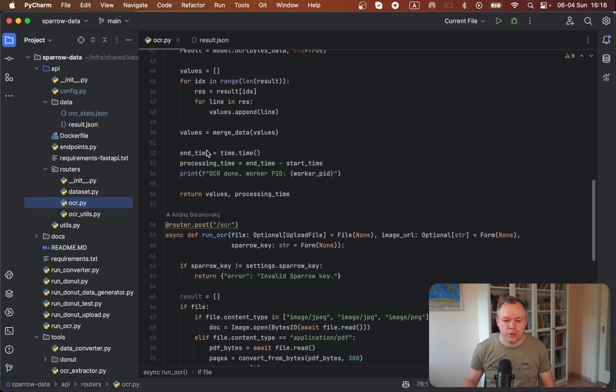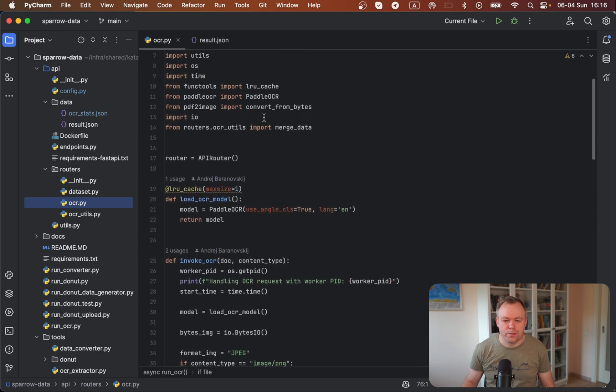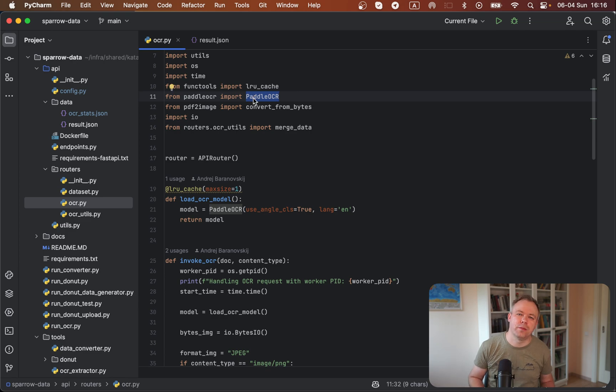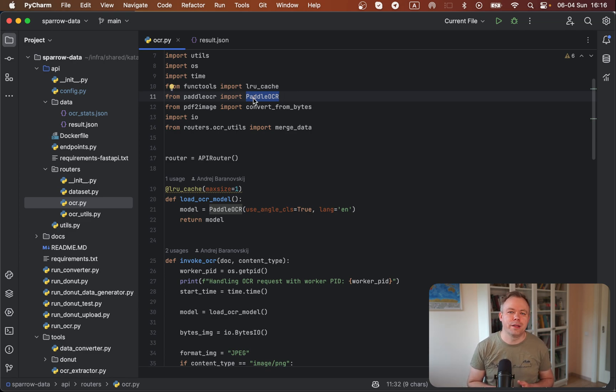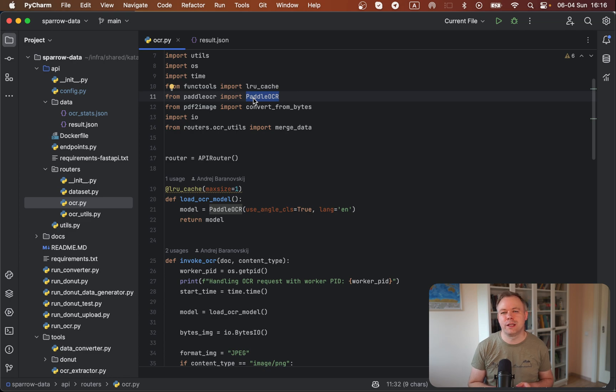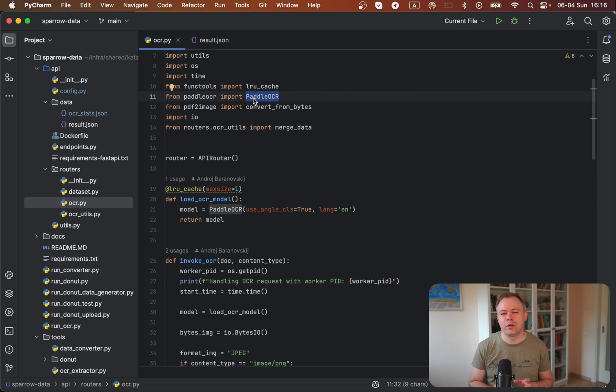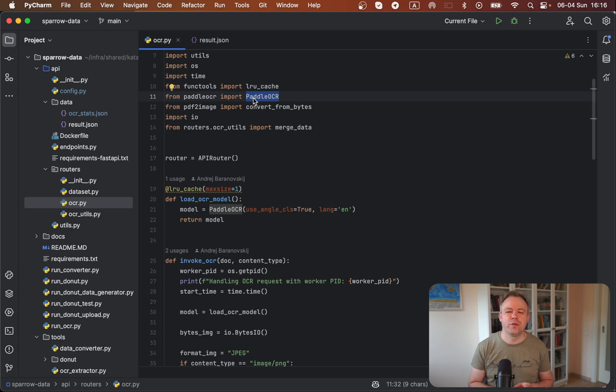We're using specifically PaddleOCR because PaddleOCR turns out it works very well and out of the box it can group different words that belong logically to the same sentence, to the same group. So it doesn't return just separate words. But if the words are related together in one sentence, then those multiple words will be returned as a single line result.